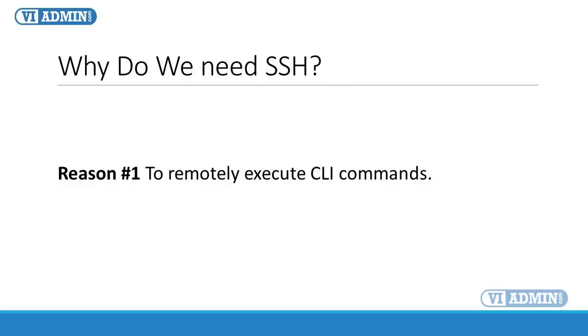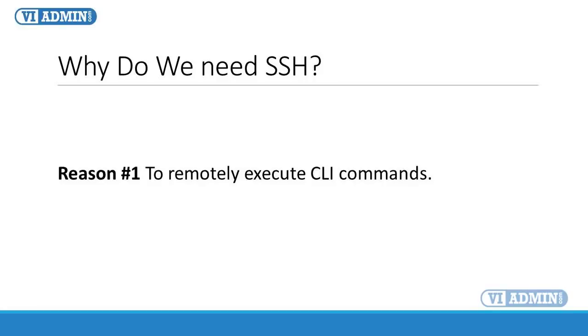For example, say we've lost control over a virtual machine and we can't shut it down. We can use SSH to remotely log in ESXi server and execute a shutdown command from the command line. If this is the case, you need to enable SSH on the server first before you can actually run the command remotely.